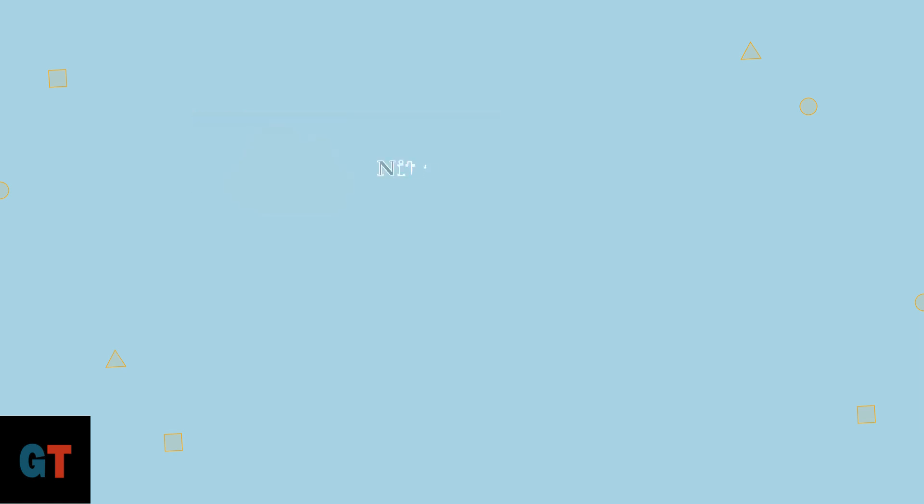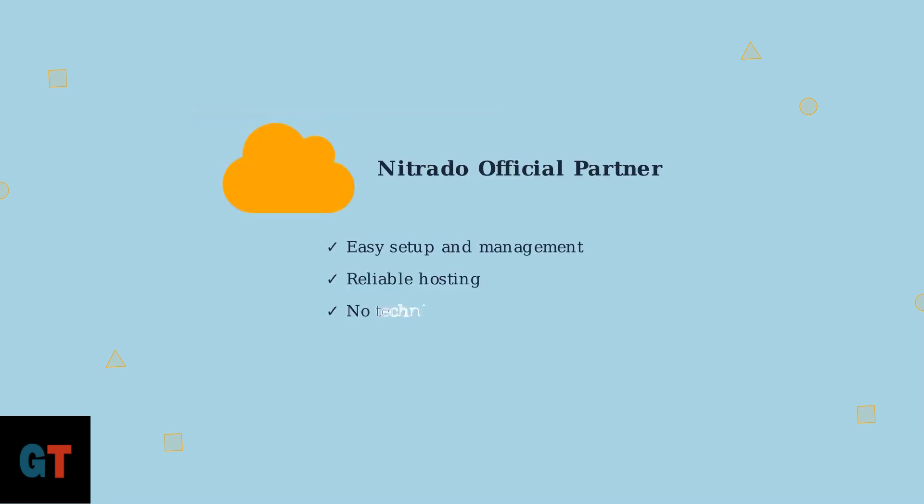Fortunately, there's an easier option. Nitrado is the official server partner for Astroneer, providing reliable hosting with simple setup and management tools. This eliminates much of the technical complexity.